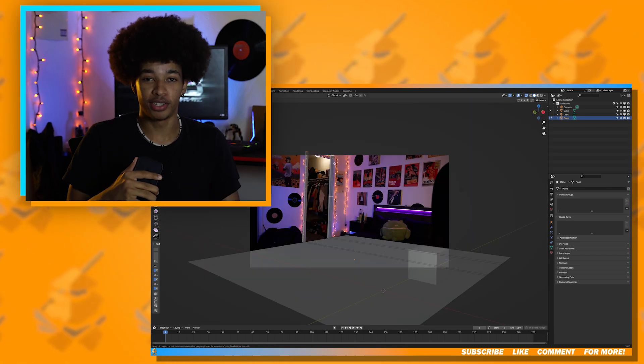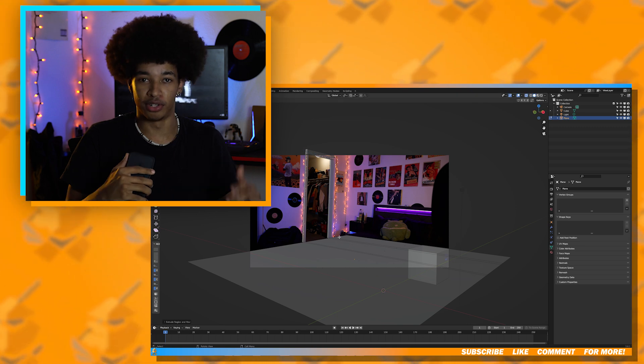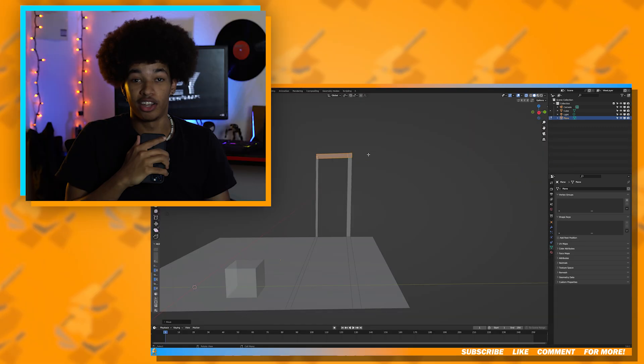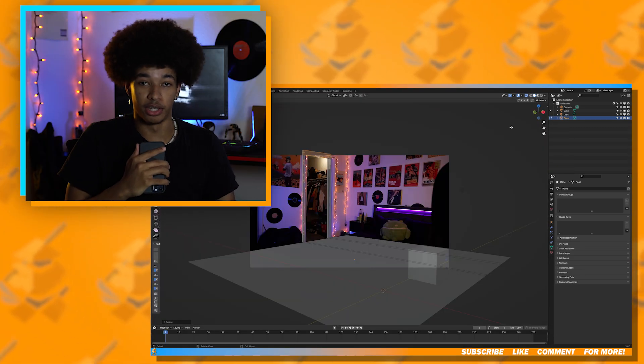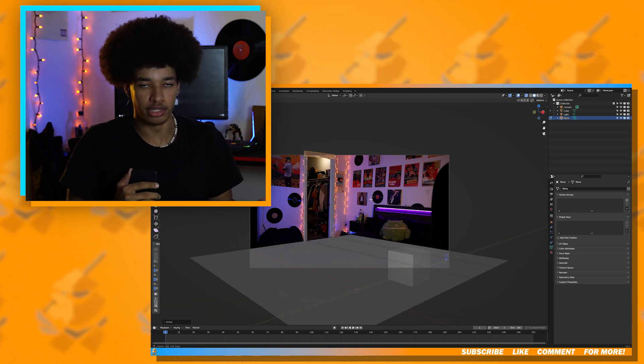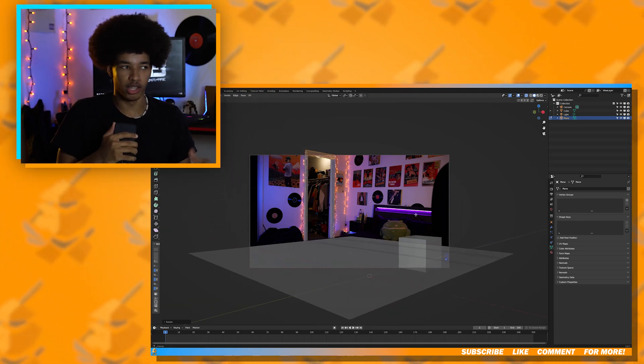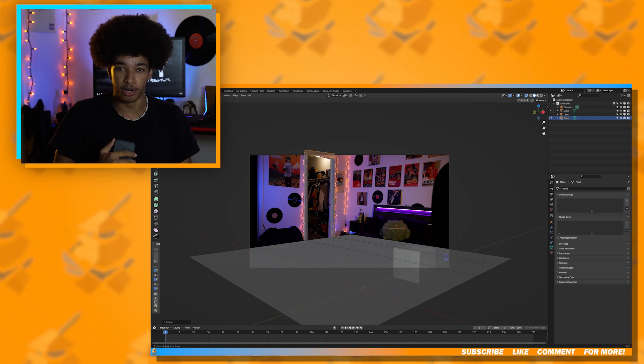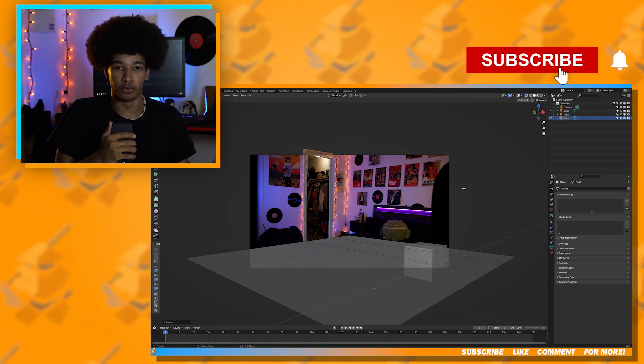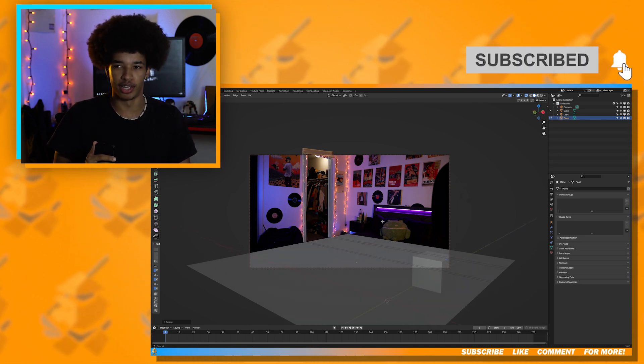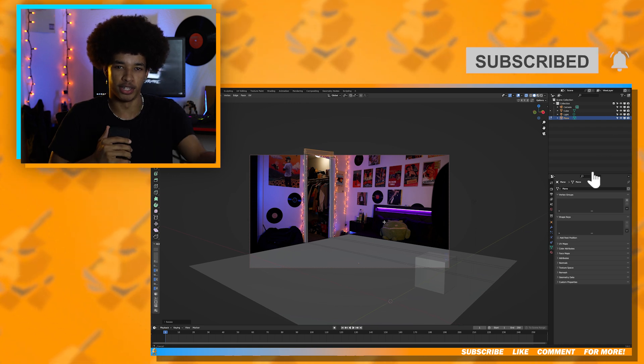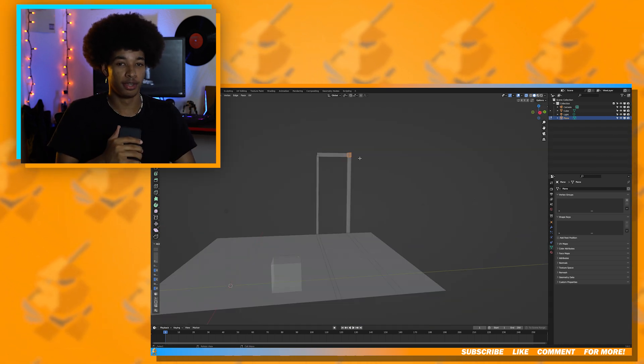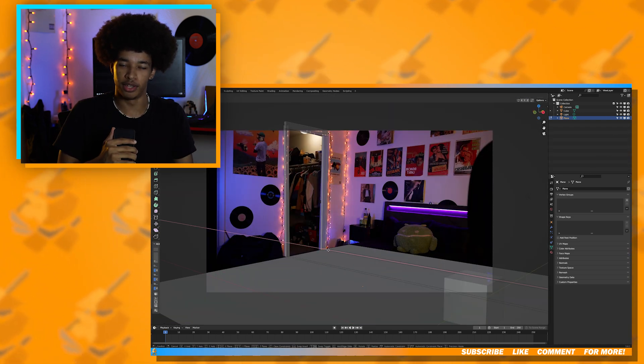Now it's not going to be perfect, especially if you don't have that much experience with modeling like me. I honestly really don't like modeling, but I do want to get better at it. There are other ways you can approach this step without having to model, such as photo scanning your room. But I've never done that, so I don't want to give you guys information that I don't even know. But I will learn how to do that soon and make a video on it.